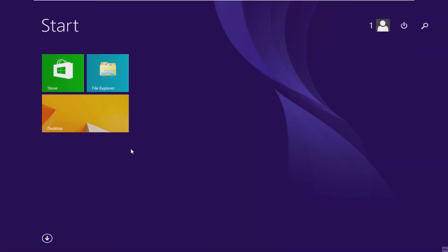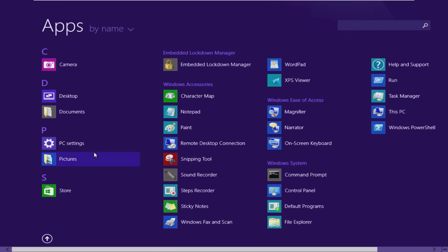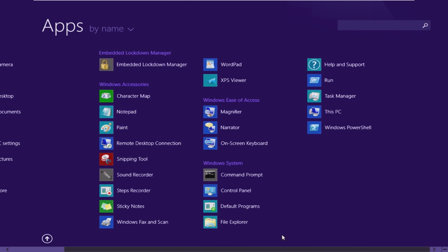In the start menu, we have store, file explorer, desktop, and some default Windows apps. The camera is still installed. Documents, I mean, these are really shortcuts. PC settings, lockdown manager. I think that's an enterprise feature because we're on enterprise. Notepad, paint, you know, typical Windows stuff.